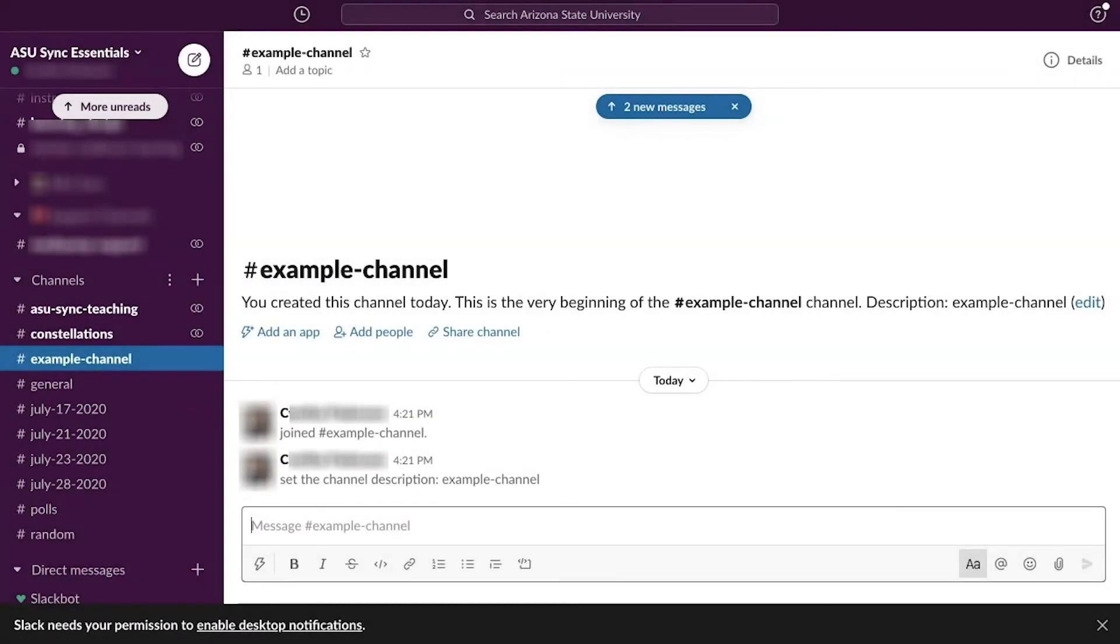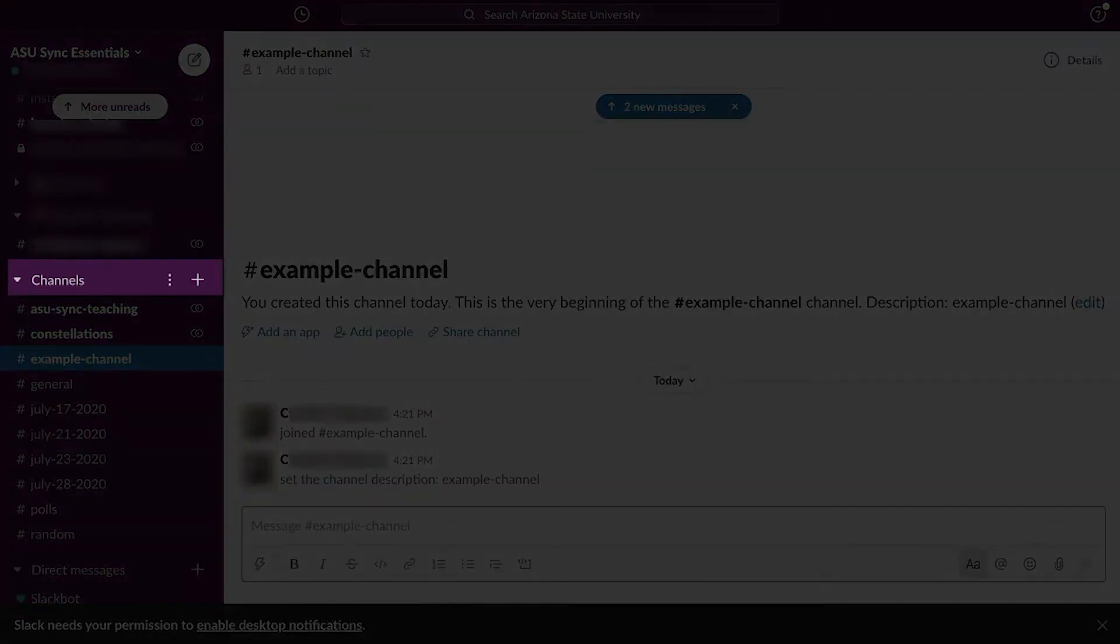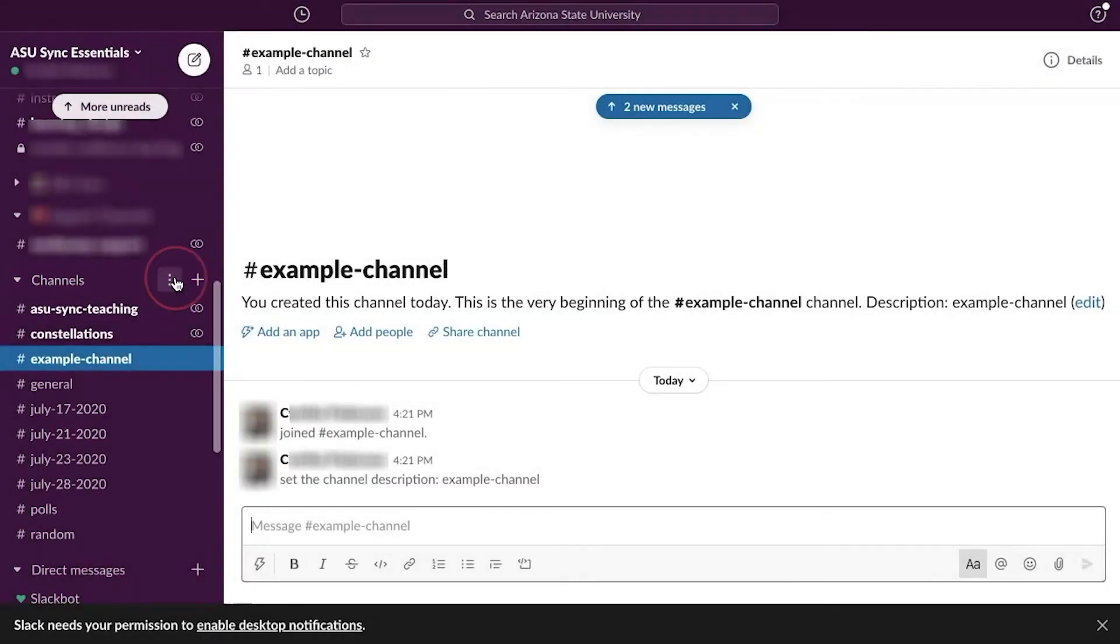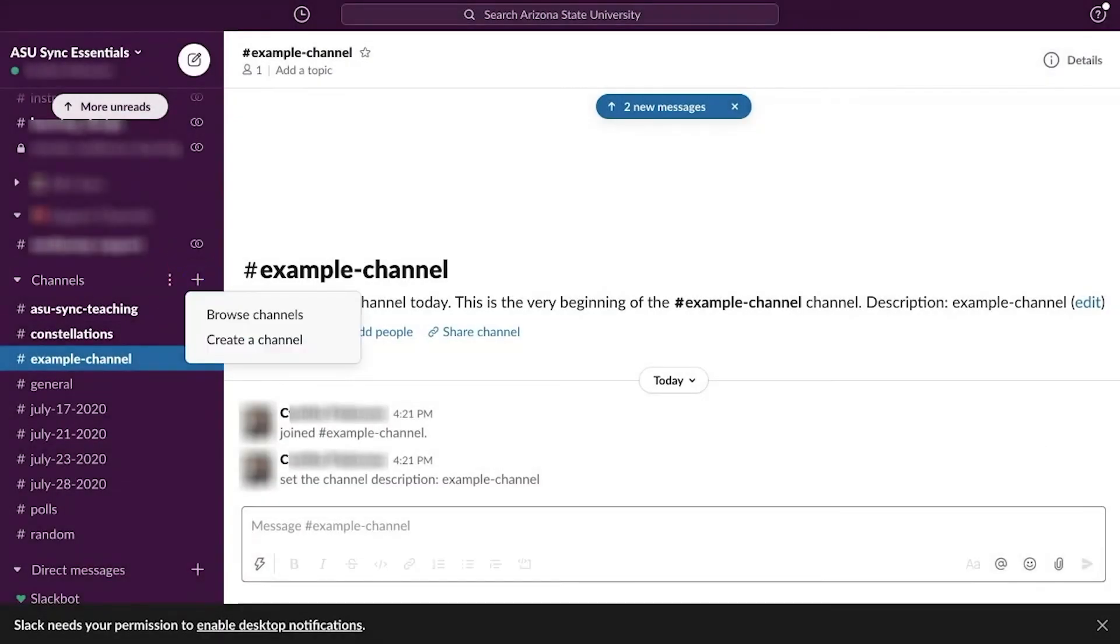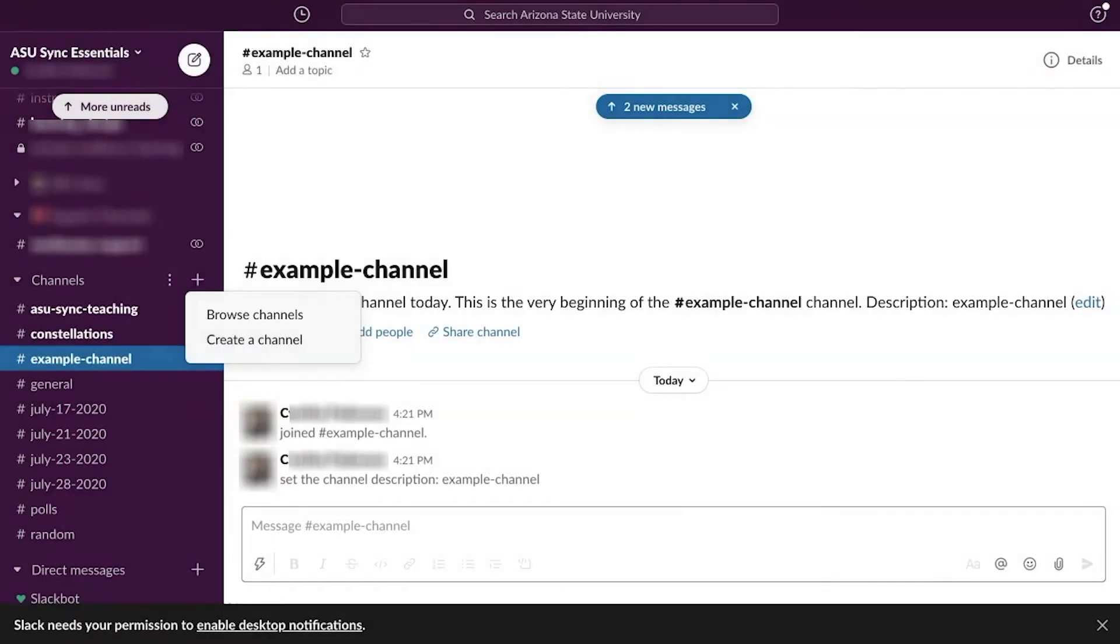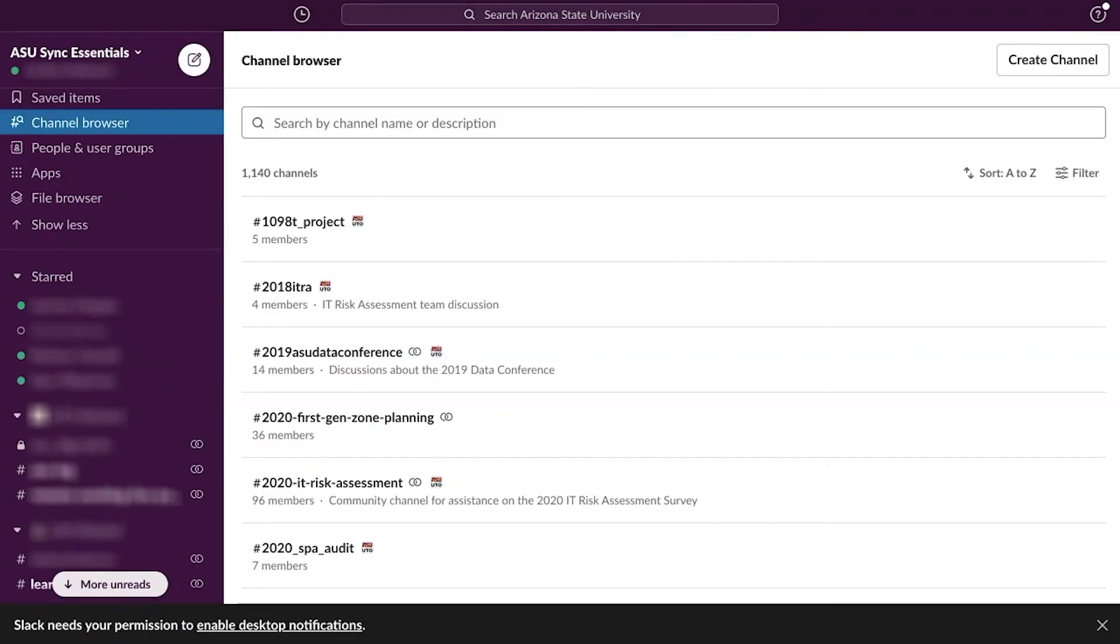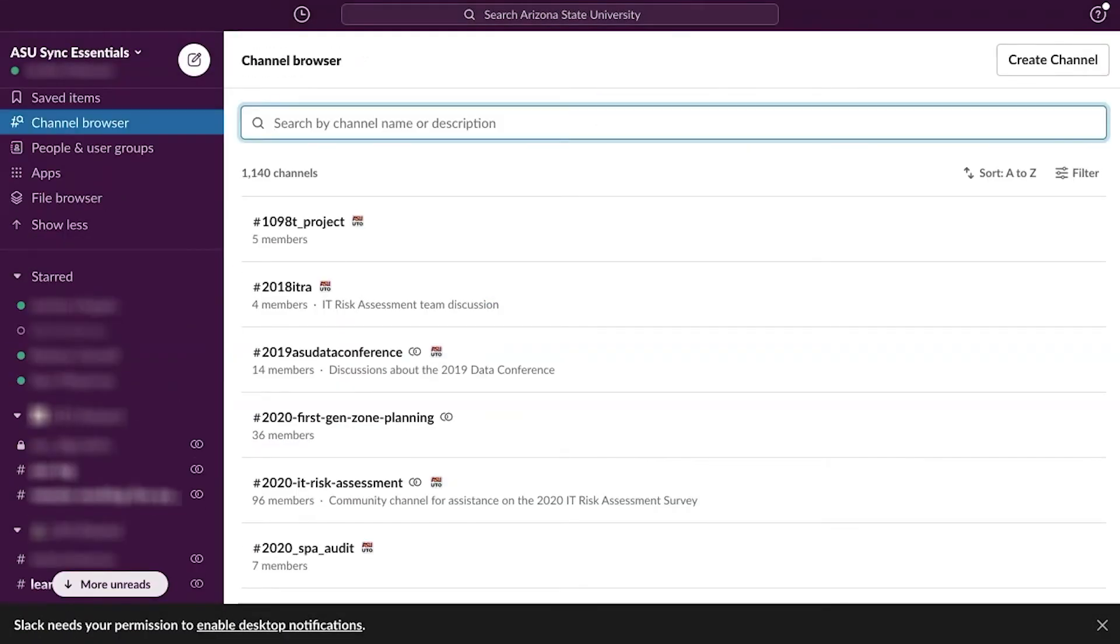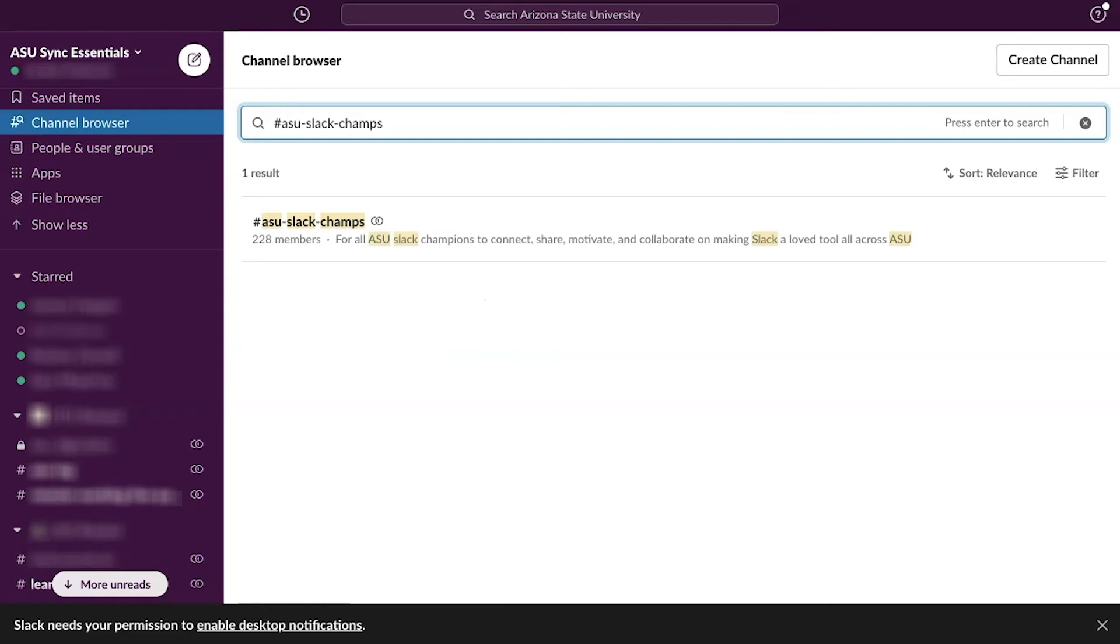To locate and join a public channel, users may click the plus icon to the right of Channels and click Browse Channels. Next, type in the name or keyword of the desired channel. Click on the channel's title, then click Join Channel at the bottom.